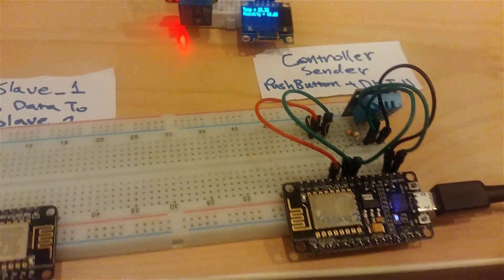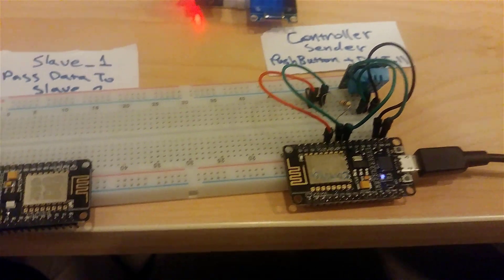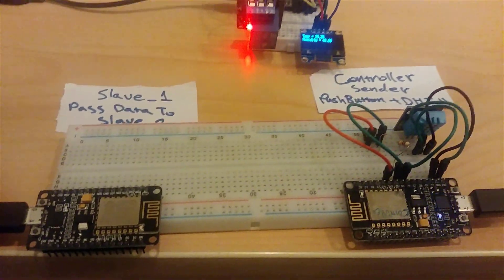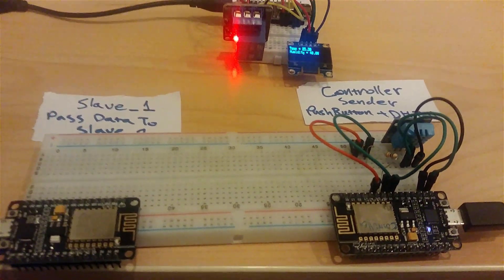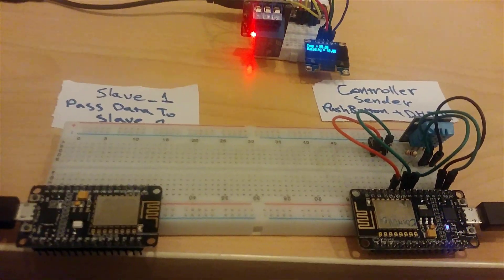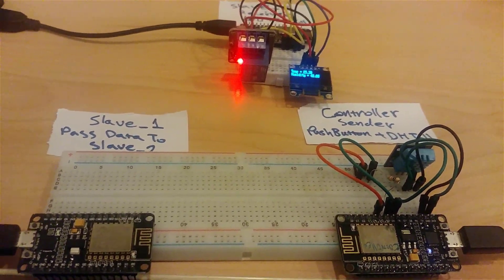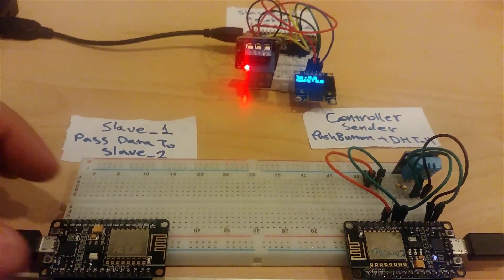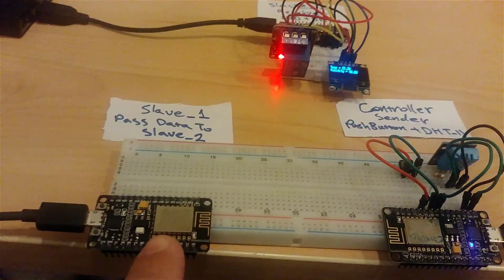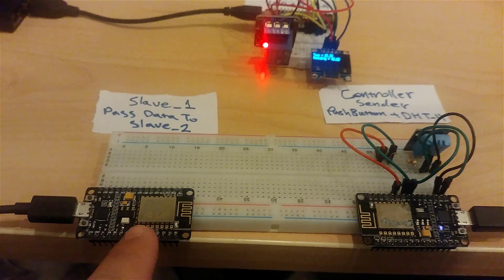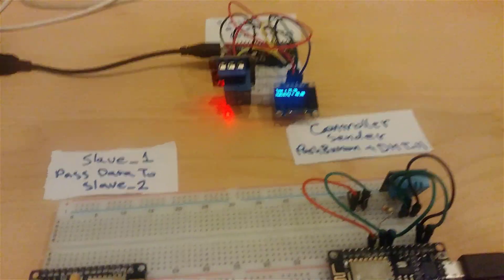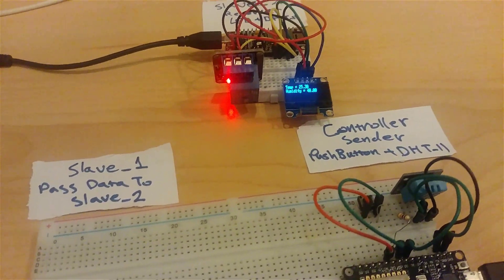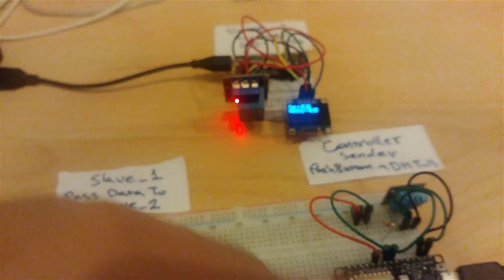In the previous video about ESP now, I already made a connection only between controller and slave, but now with this new version or series, we are going to talk about three NodeMCUs.